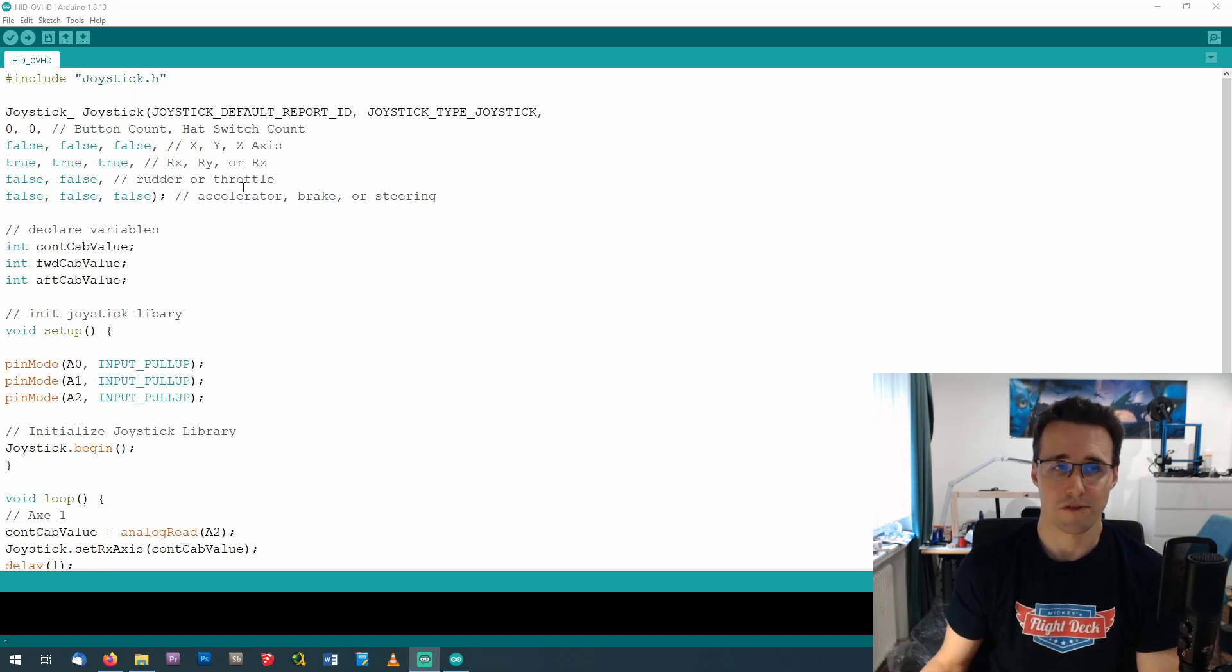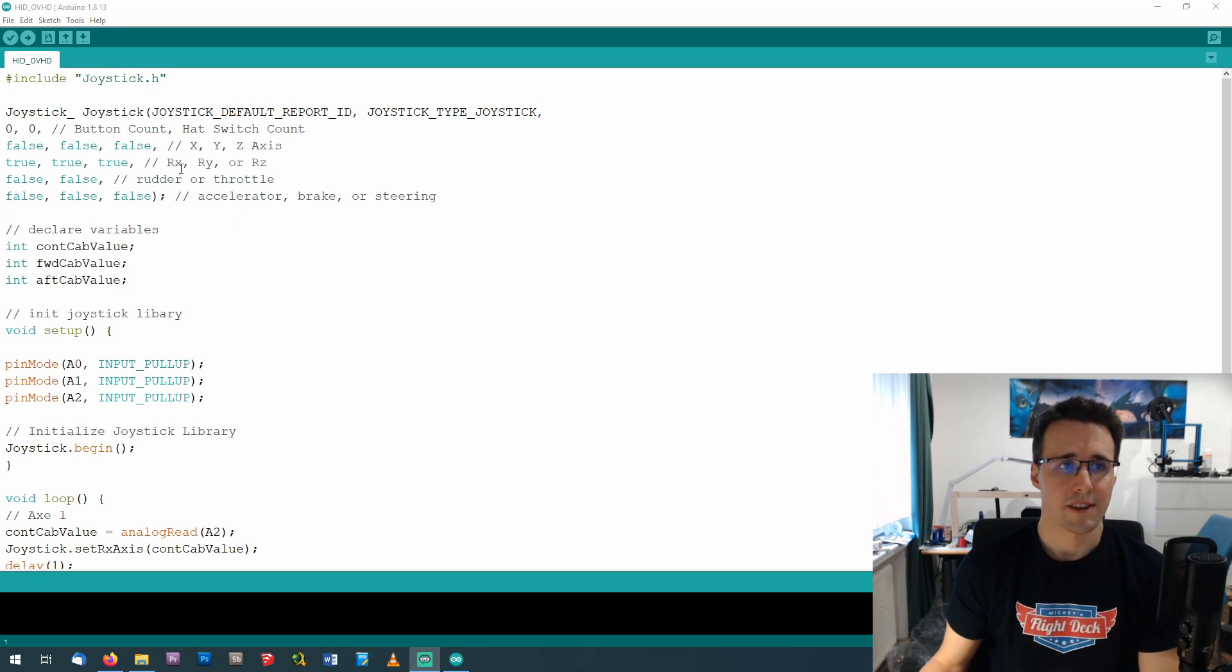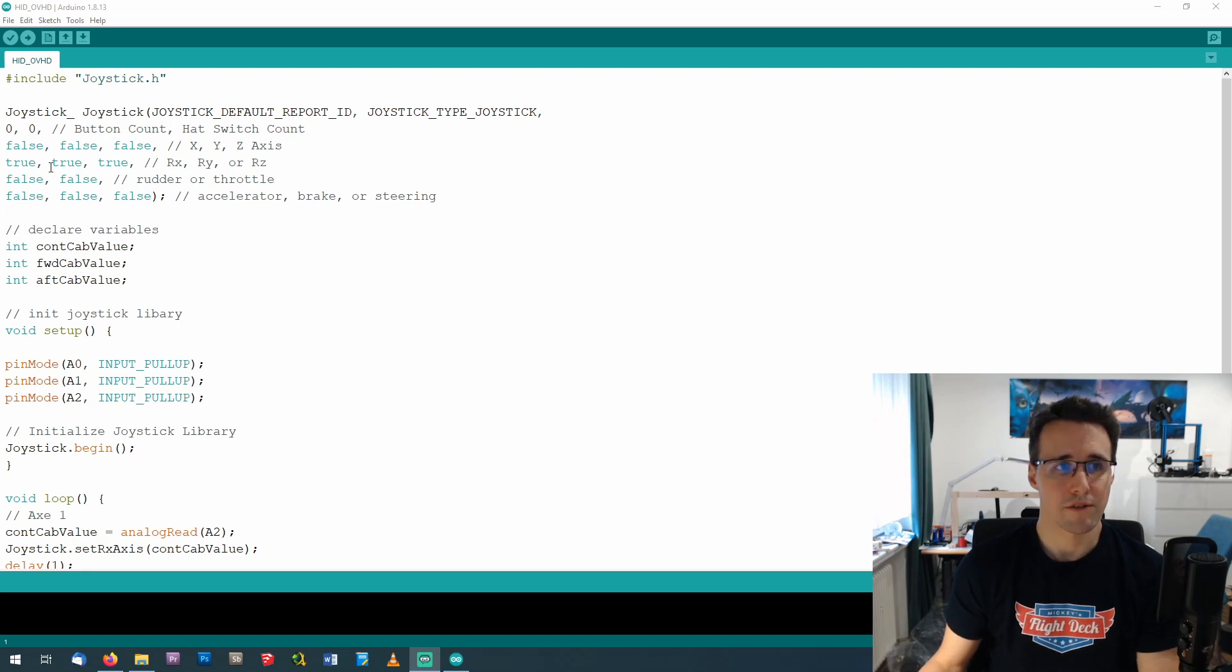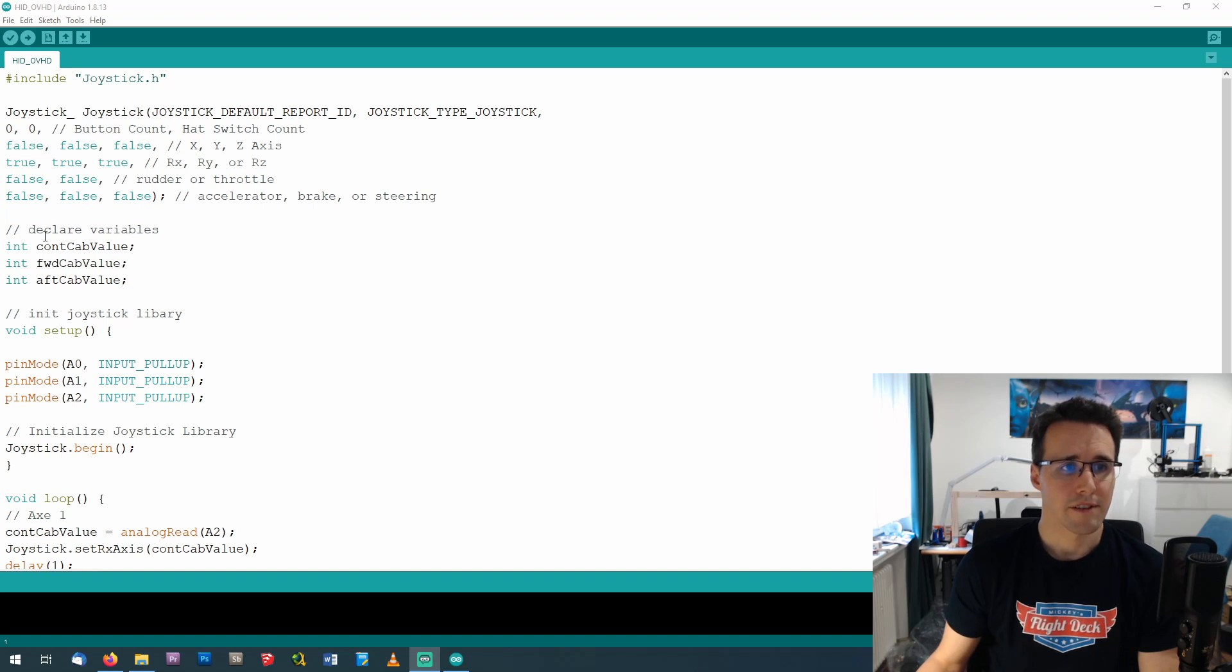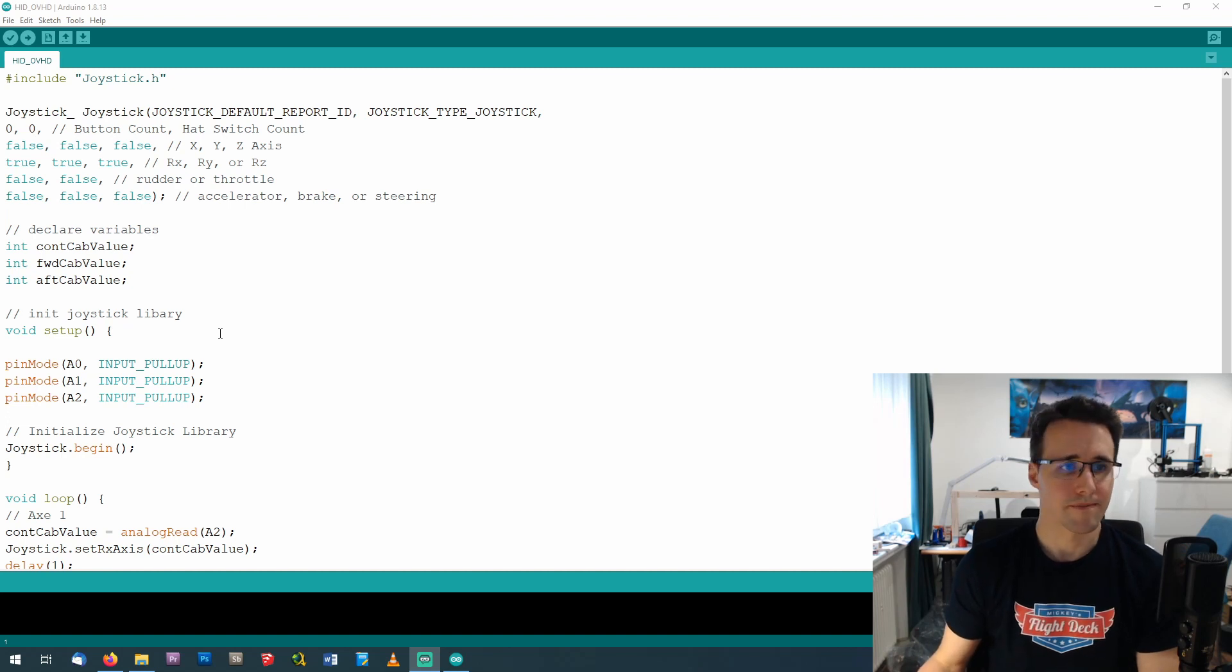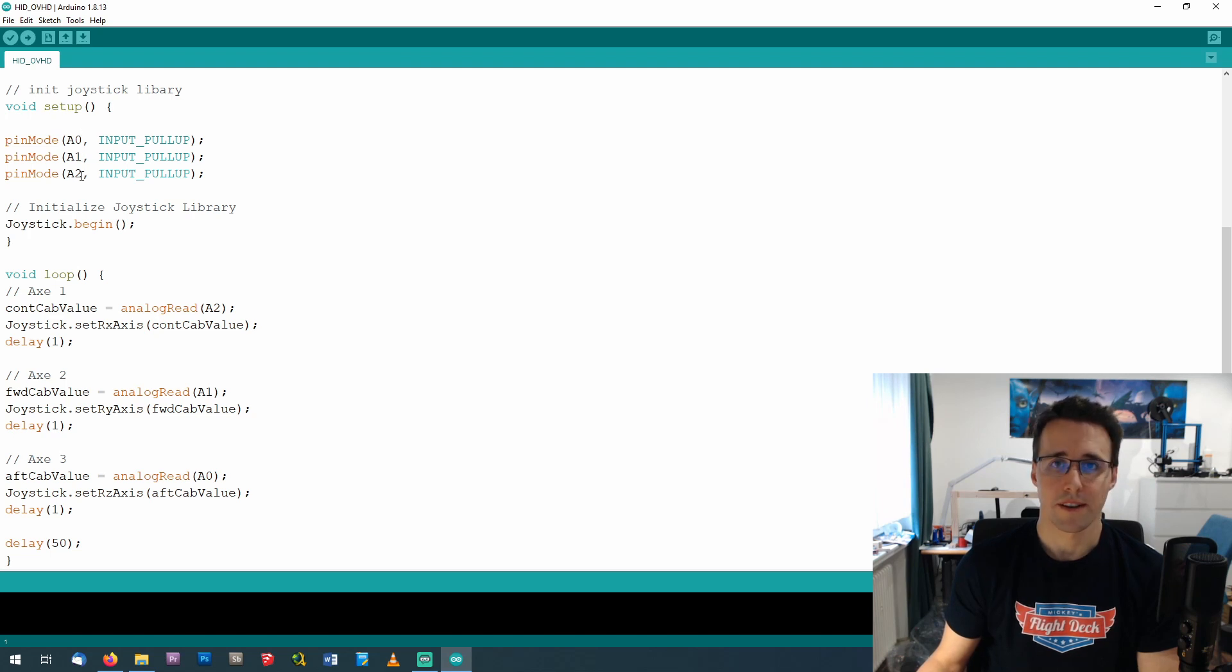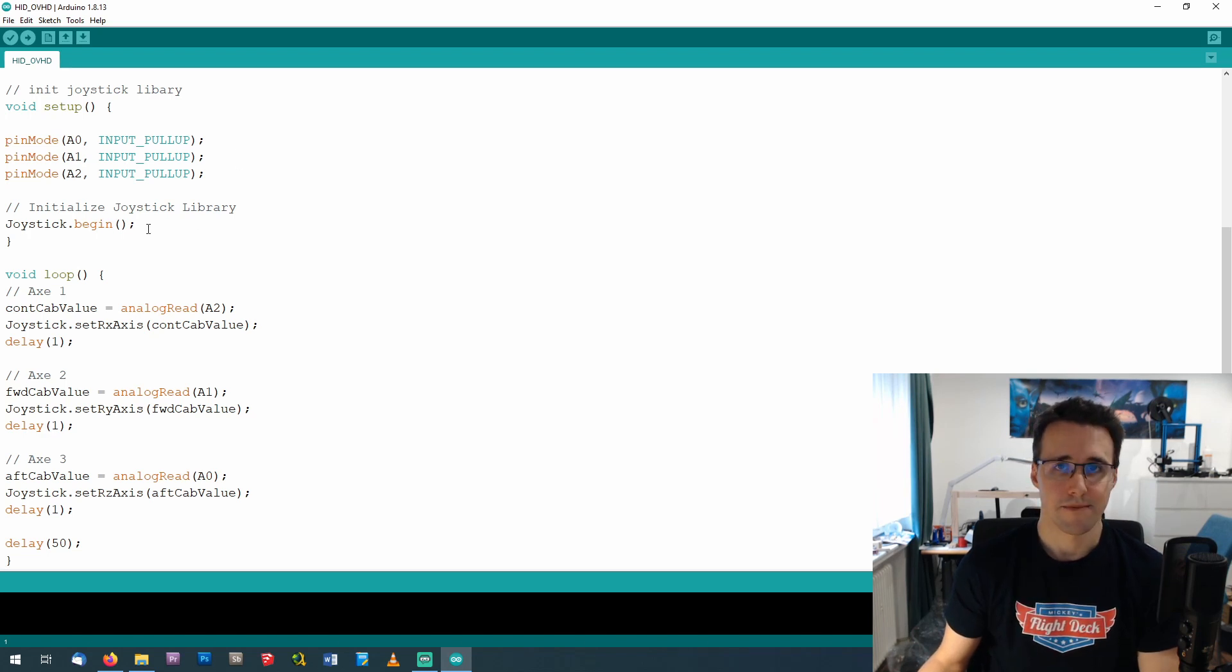Now let's have a quick look into the Arduino sketch I've installed on the Arduino. First of all, I have included this joystick library here so it can be used. And here comes the constructor of this class. All programmers will know what I'm talking about, but for all the others you don't have to fear this. This tells the class which function will be used here later in the code. There are only these three values here set on true for the rotation of the x, y, and z-axis. Next, I have declared the variables I'm using: the control cabin, forward cabin, and aft cabin values. And here comes the setup function, which is called one time when the Arduino is started. Here I'm declaring all the pins that I'm using, A0, A1, and A2, which are three analog pins of the Arduino.